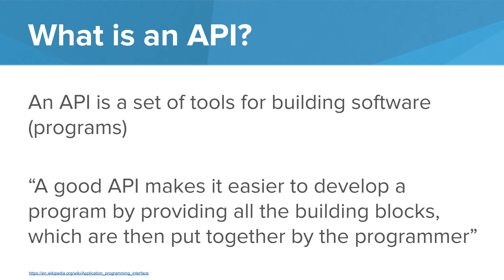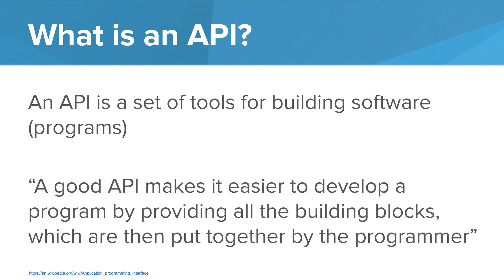An API is a set of tools for building software. This is a great quote about APIs from Wikipedia. A good API makes it easier to develop a program by building all the building blocks which are then put together by the programmer. Instead of having to make these building blocks ourself, an API finds these building blocks that are commonly needed and makes them for us and says, here are some blocks that you can use. Now go ahead and make your program.